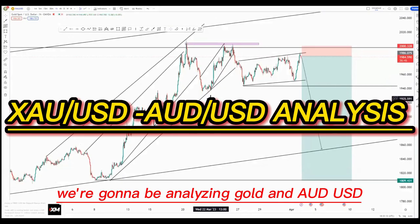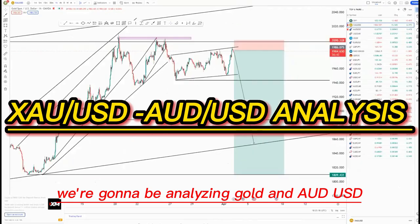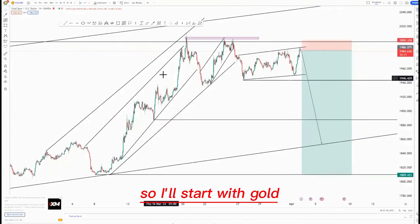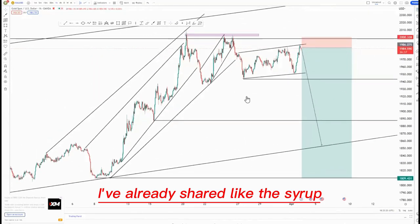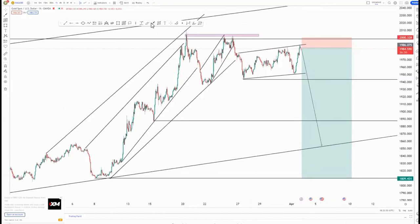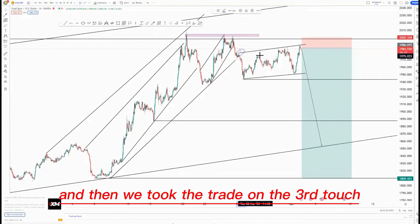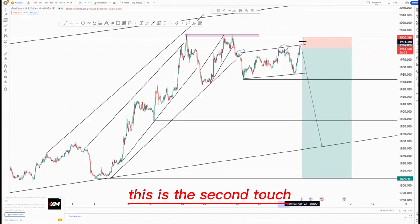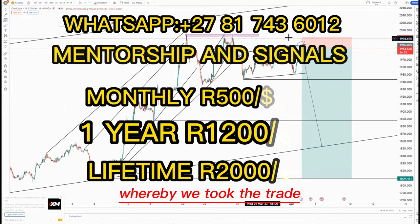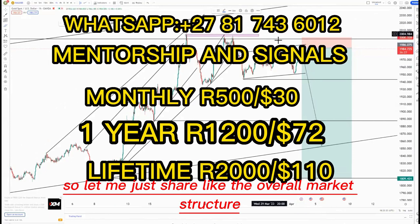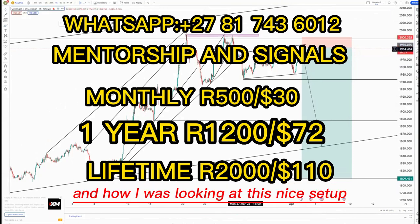In this video we're going to be analyzing Gold and AUD/USD. I'll start with Gold from the higher time frame. I've already shared the setup and then took the trade on the third touch — this is the first touch, this is the second touch, and then this is the third touch whereby we took the trade. Let me share the overall market structure and how I was looking at this setup.